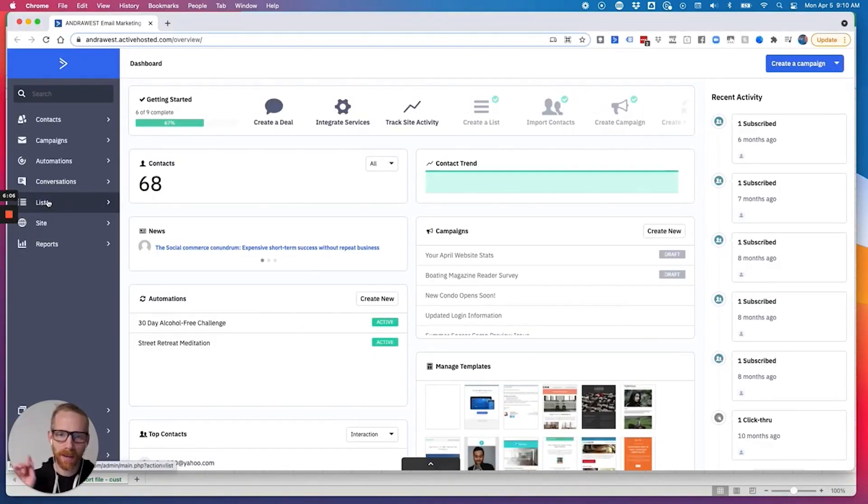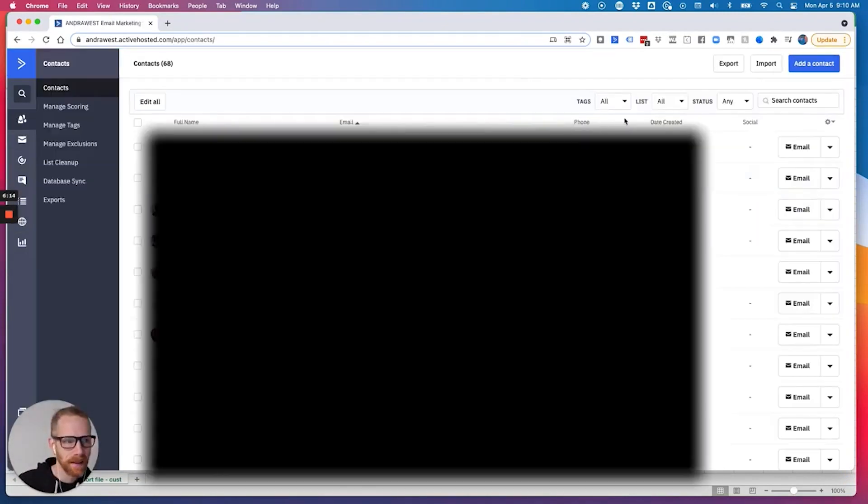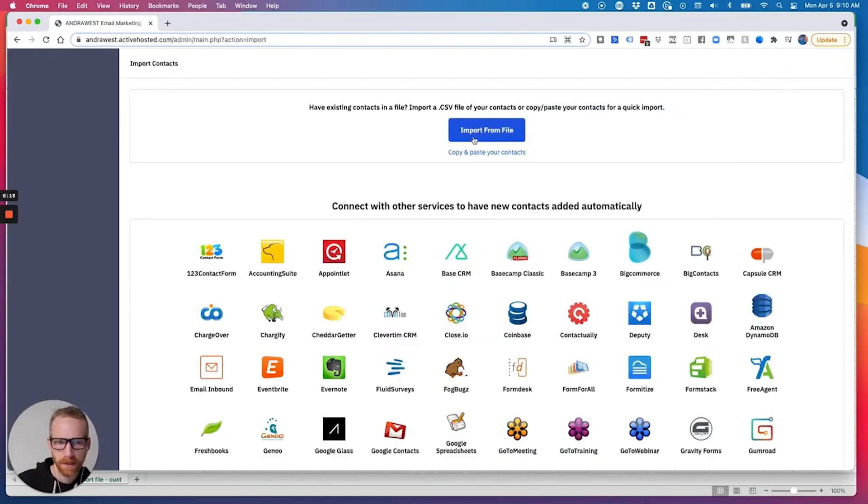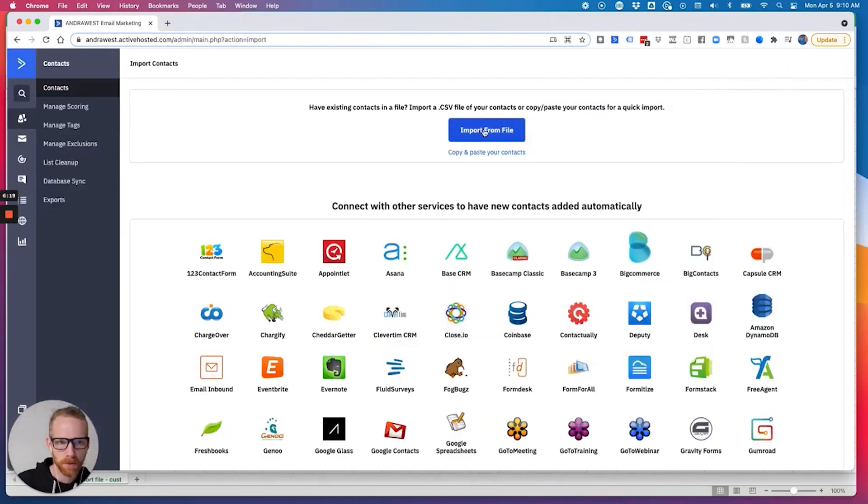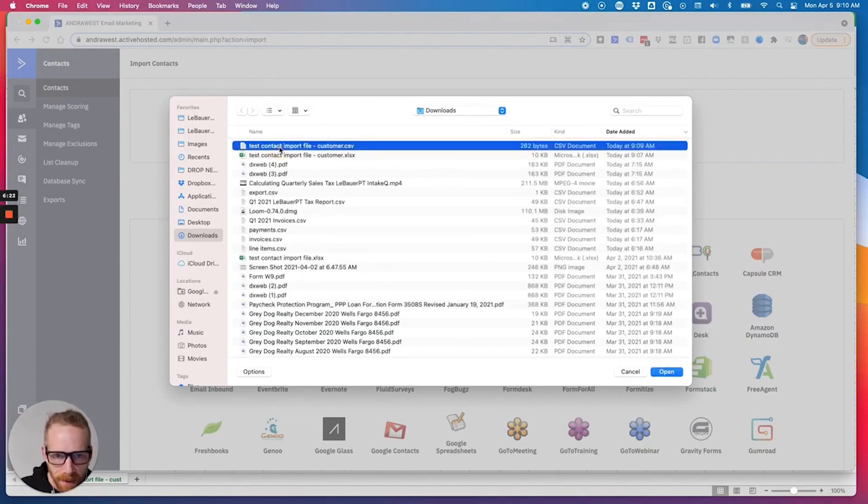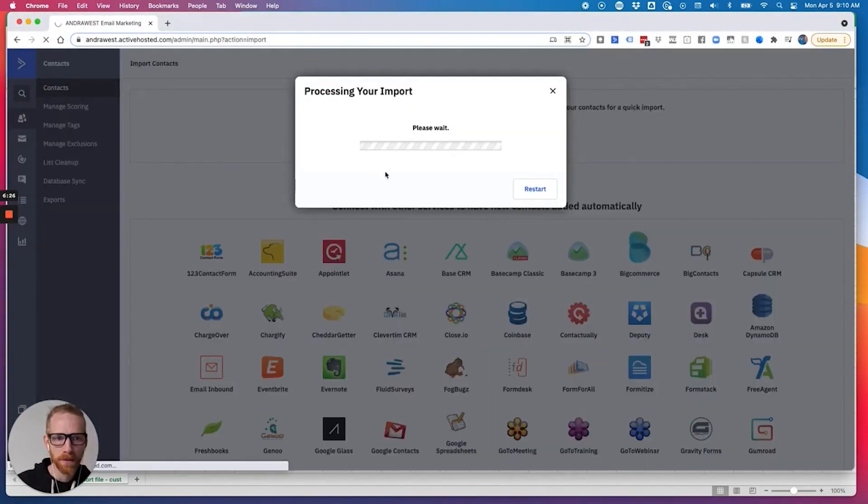If I want to import, when I'm ready to import, here's how we're going to do it. We're going to go to contacts. And then I can do import contacts. Import from file. And I can go find my file. Open.